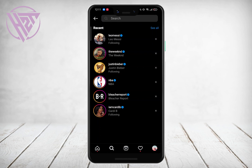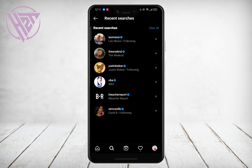To remove a search suggestion, you can either click the X next to the user's name or go to See All and clear the entire search history by clicking Clear All. I'll be demonstrating it now.